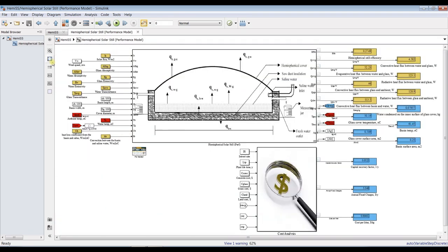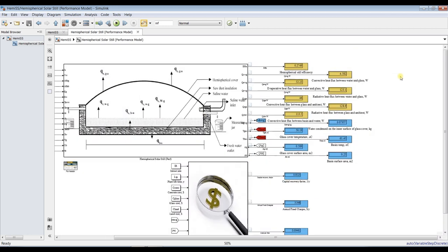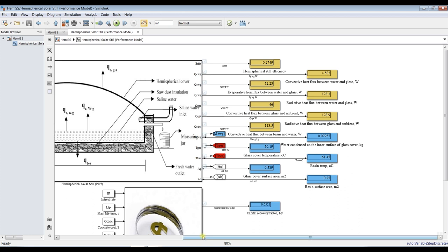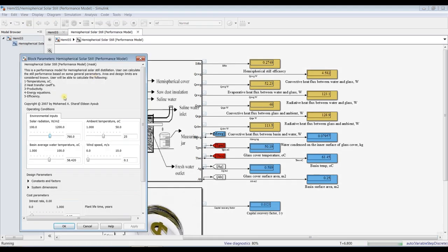Suppose I need to examine the effect of solar radiation on these results. Go here, double-click, and go inside. Set your simulation time to infinity, then click Run. I am trying to increase solar radiation — as you can see, this affects and increases system productivity. Now I am decreasing the solar radiation again to observe the effect.